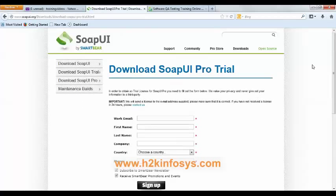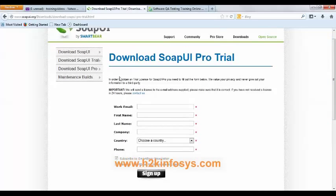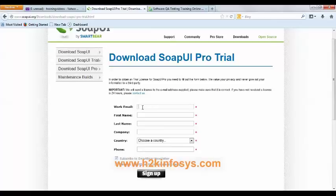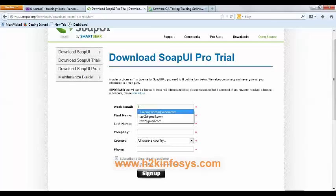On this page, it says to obtain a trial license for SOAP UI, you will need to fill out the information below. On this page, the work email is very important. You have to enter a valid working email ID. If this field is invalid, you will not get the email which contains the license key file. So make sure that you are entering a valid email ID.